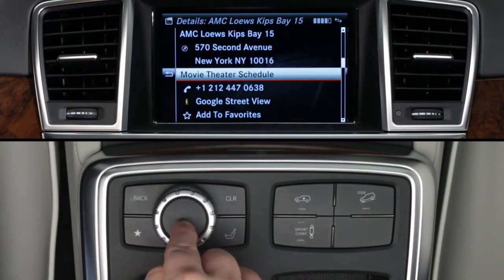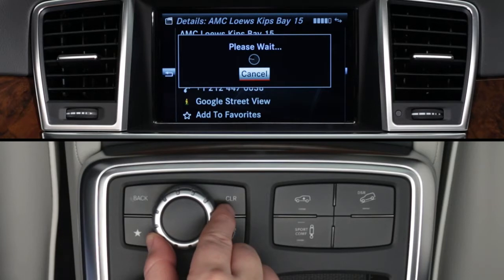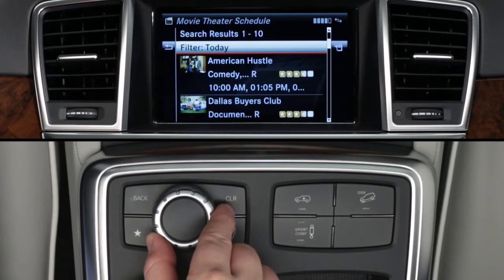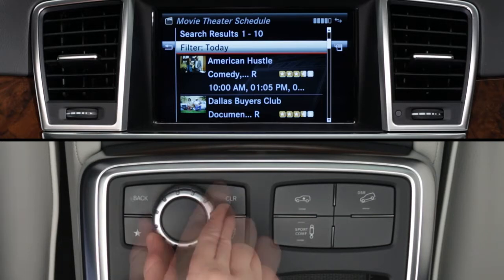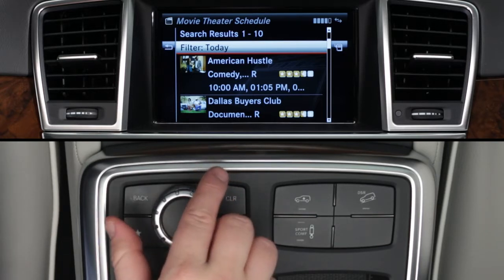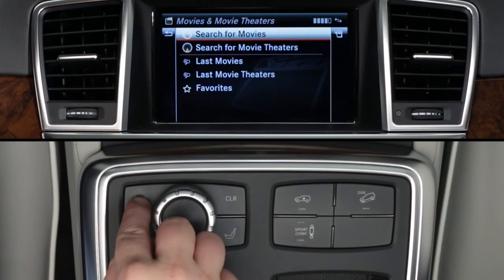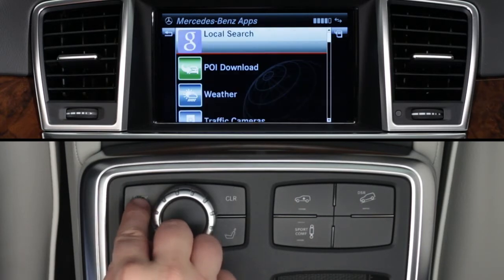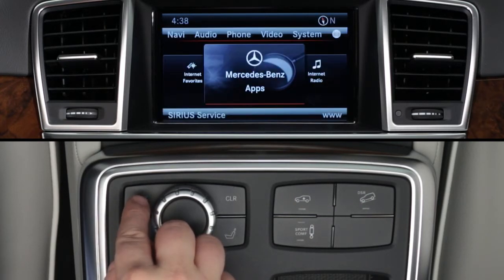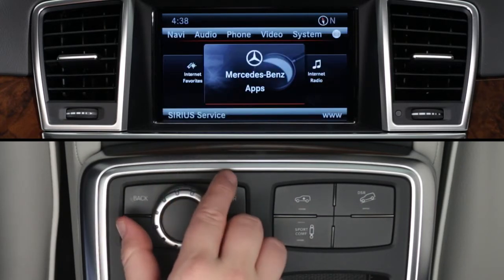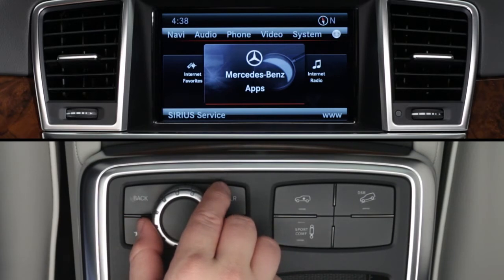You can view today's theater schedule for all their movies when the vehicle is stopped. If you got to this screen by selecting a movie first, you'll see the show times for that movie. To exit the app, press the back button until you return to the main app screen. To exit Mercedes-Benz apps, press back again or select another mode, such as radio or navigation, from the buttons on the dash at any time.